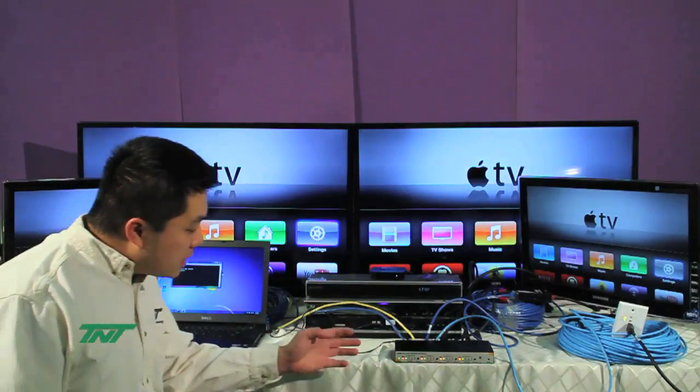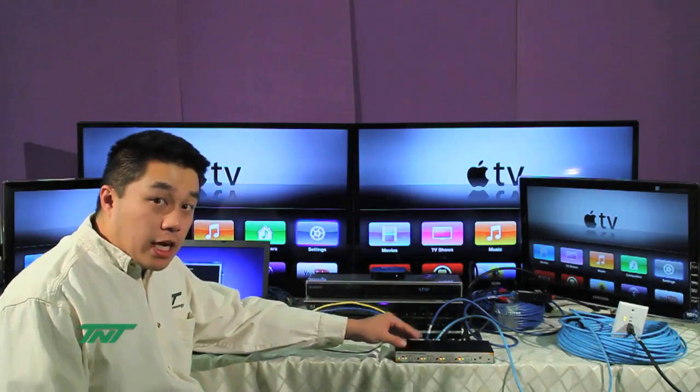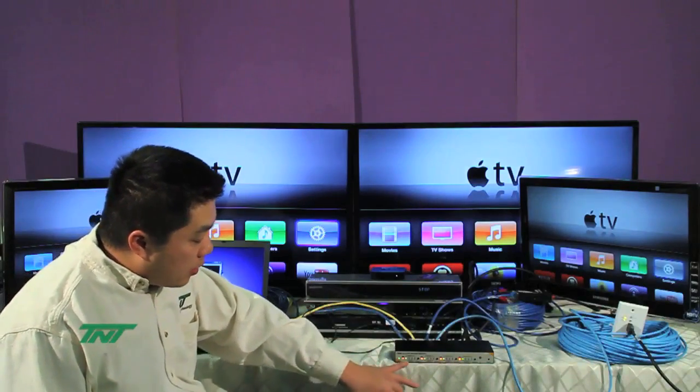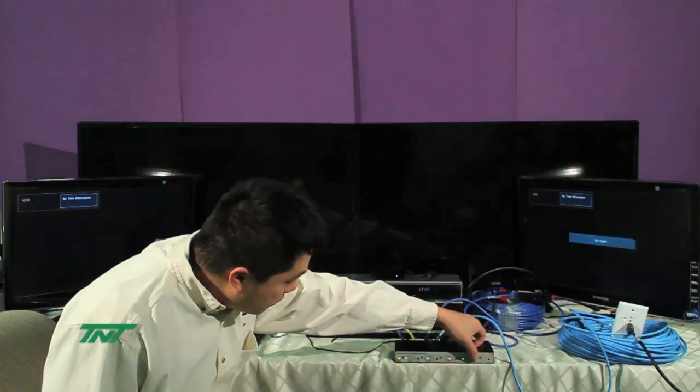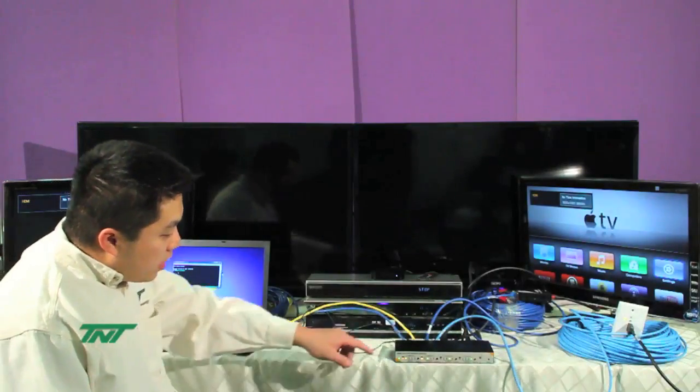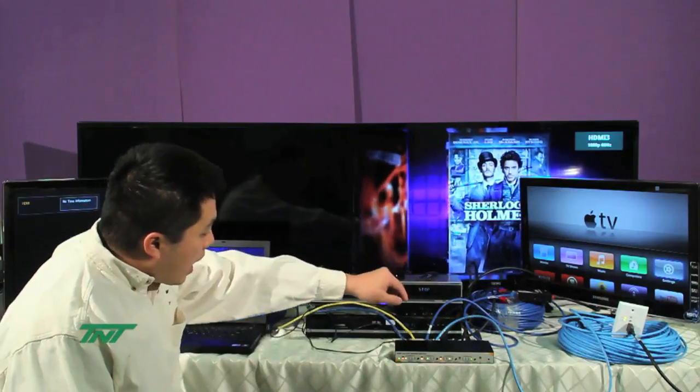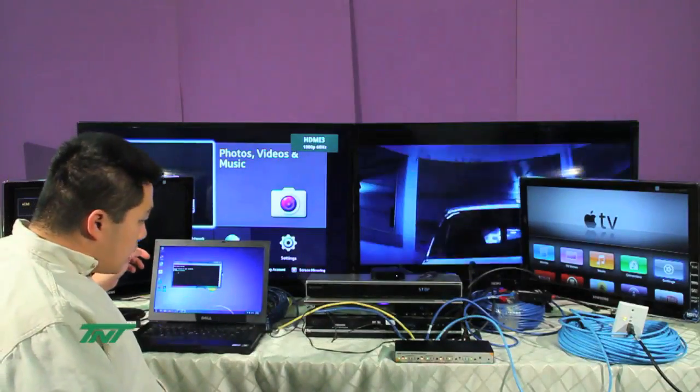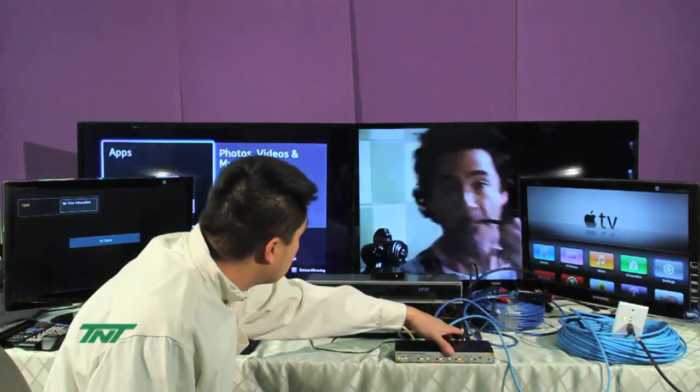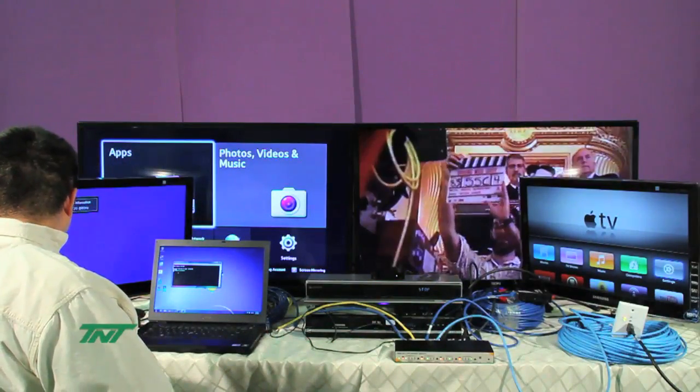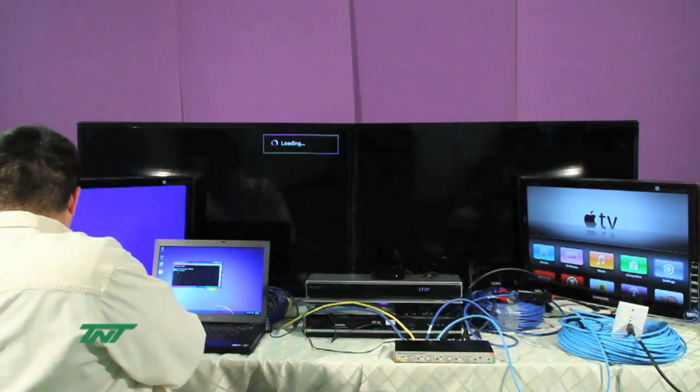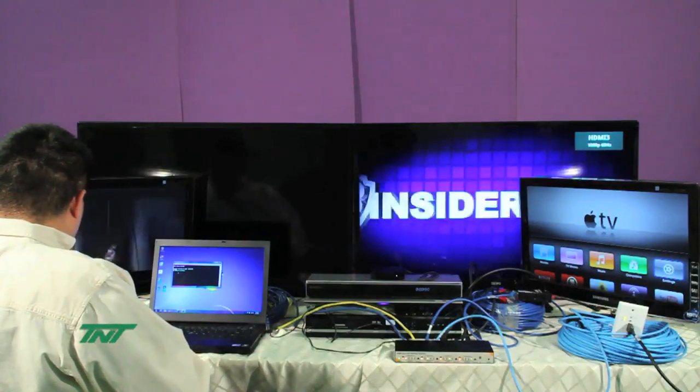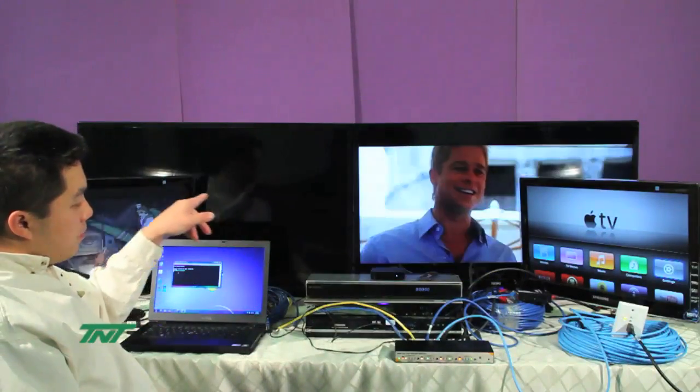Here, by default, it's set on input A for each output. But I'll be using the manual toggle to change it all, so you can see a different screen on each TV, different input on each TV. I'm going to put output one on A, two on B, three on C, and four on D. Now, let me start playing the actual units to make sure that all the units are playing. So, there you go. You can see everything coming up.